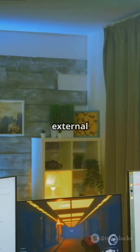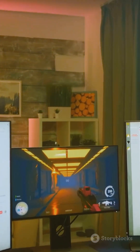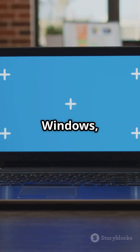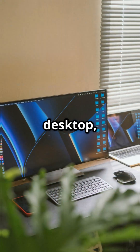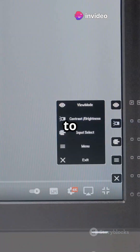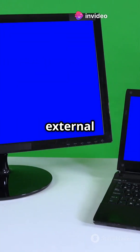Want to make the external monitor your main display? On Windows, right-click the desktop, go to Display Settings, and set the external monitor as your main.